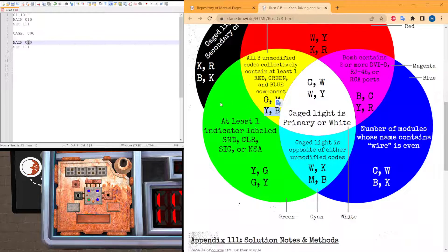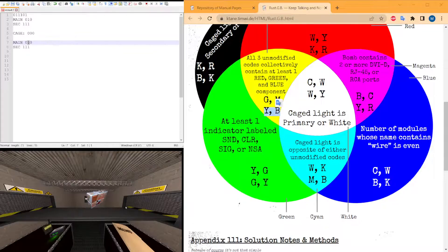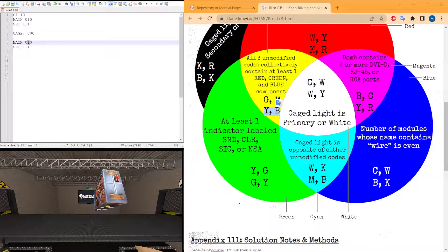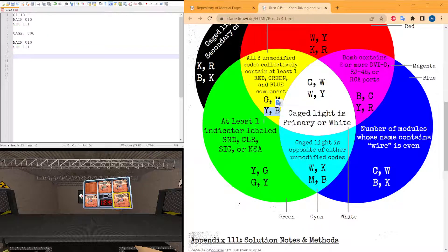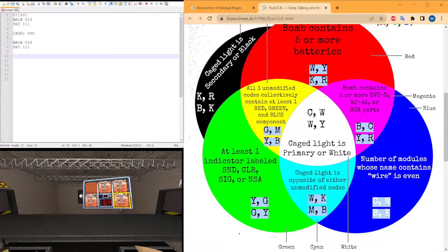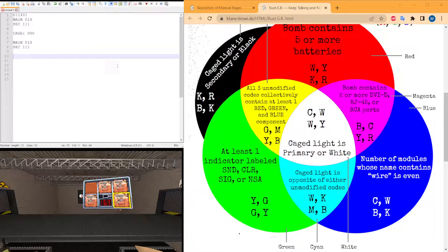Look at the rule for green on the diagram. At least one indicator labeled SND, CLR, SICK, or NSA - no, it is not true. So instead we're going to take the secondary color, which is white, and take its colors regardless of whether the rule is true or not. So our submission is going to be cyan, white, white, yellow.